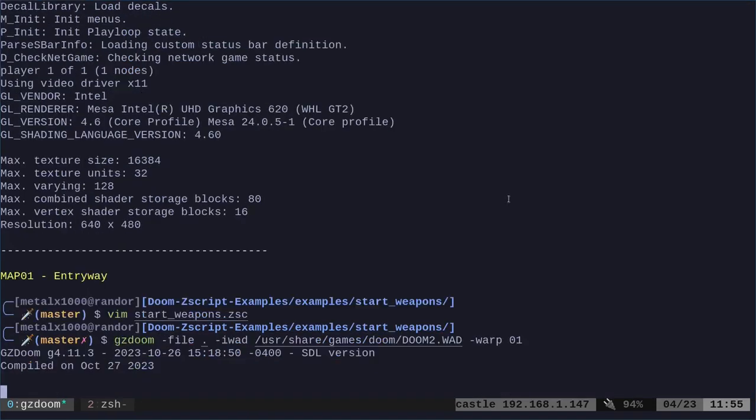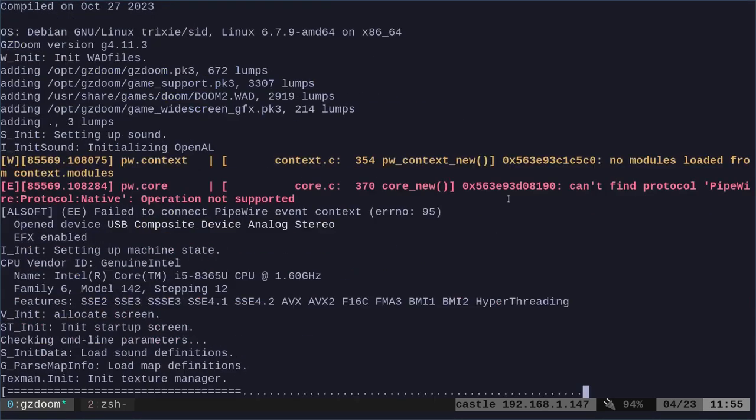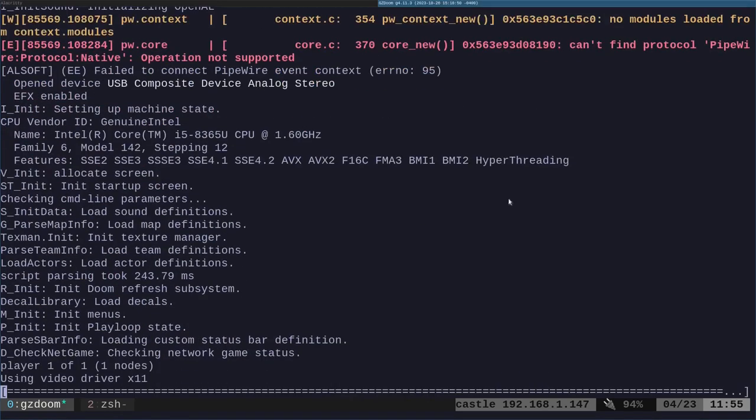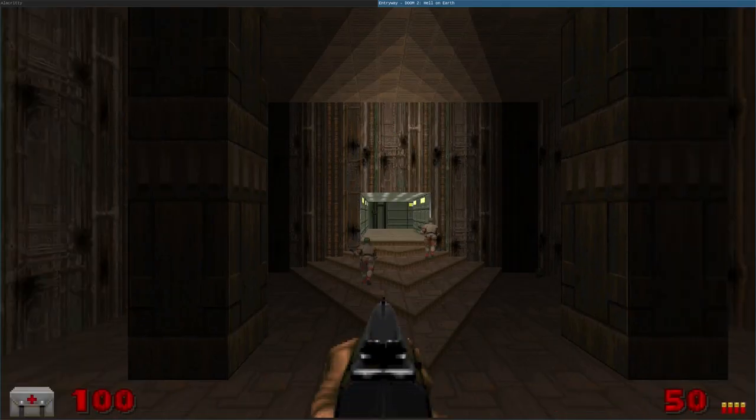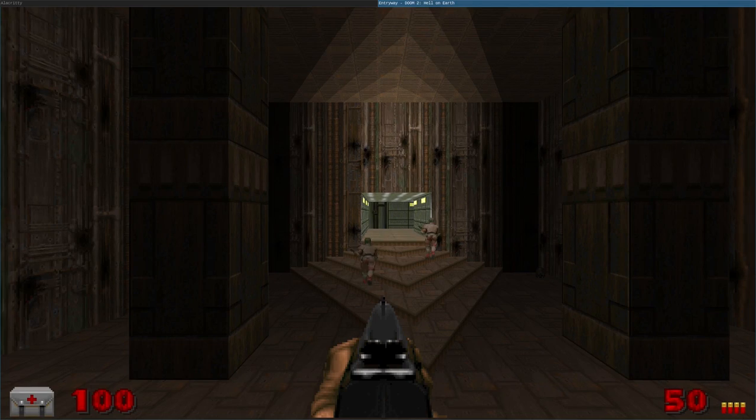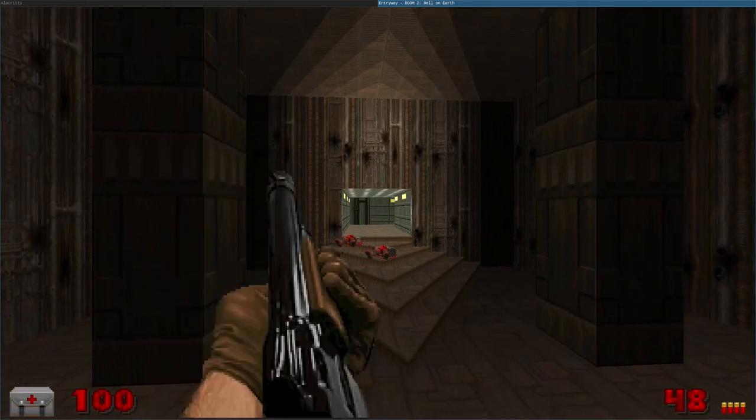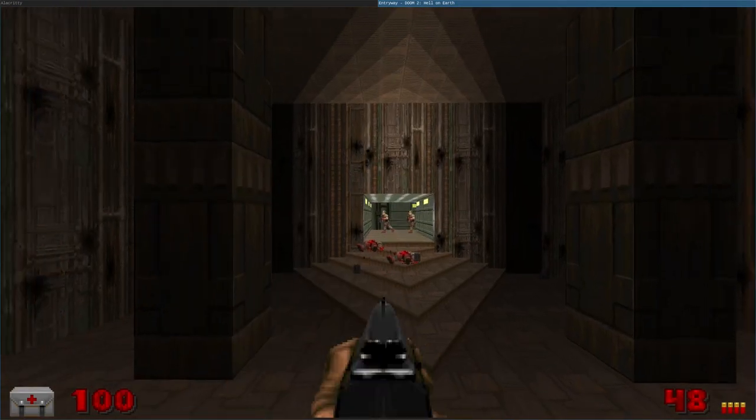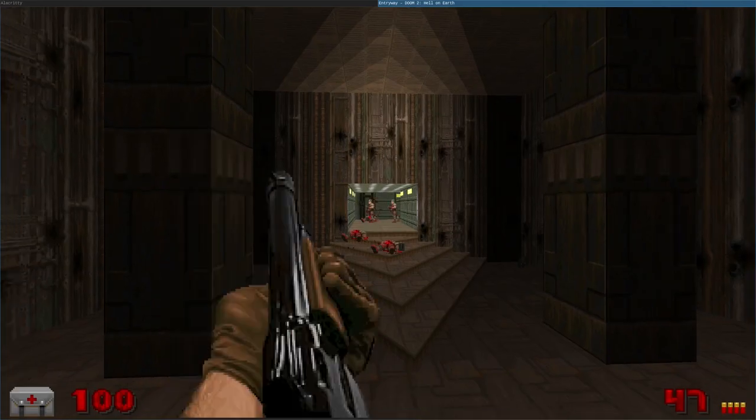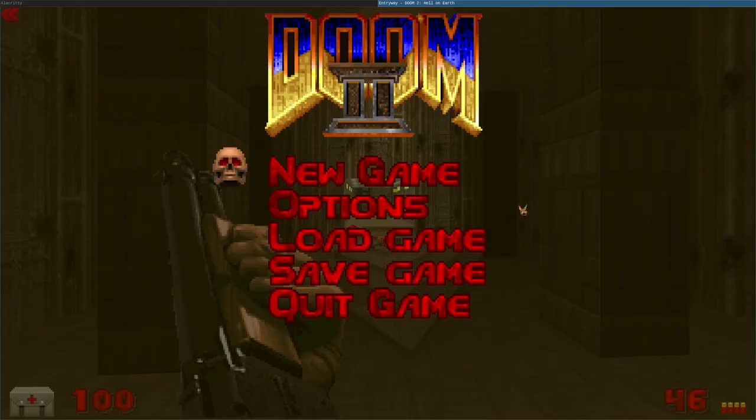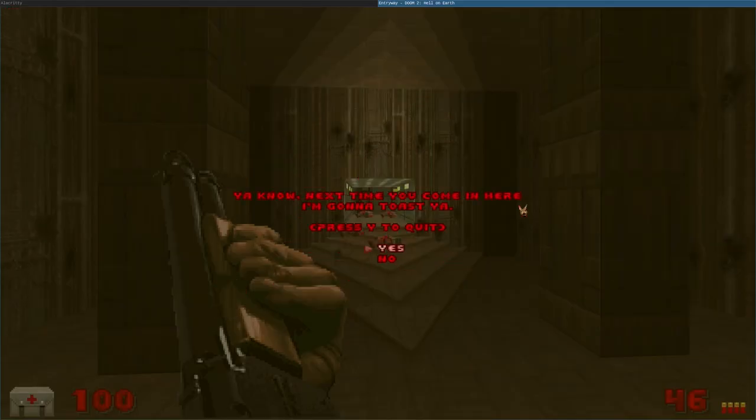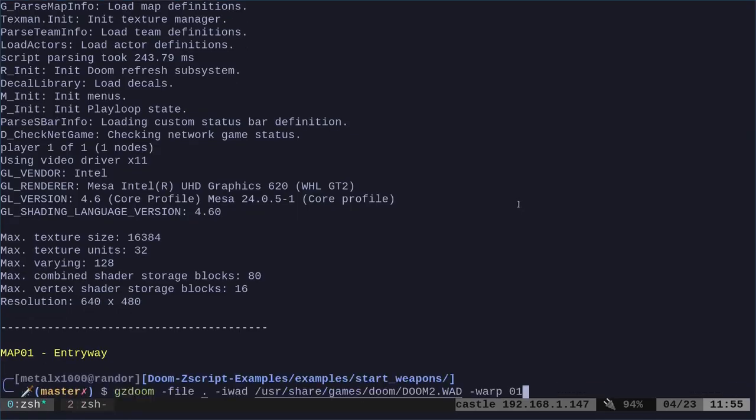I think we will now start with 50 shells, although it might be 58, although we have a max of 50. Anyway, there, now we have 50 shells. So, before I was saying, give the player 50 shotguns, which doesn't make any sense. Now, to be clear, you could start with any weapons you want.